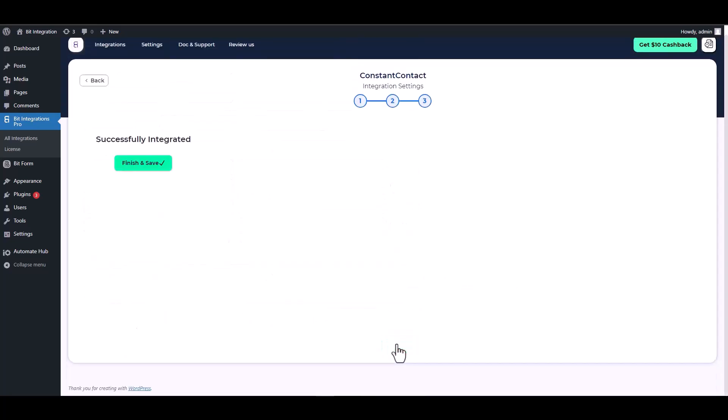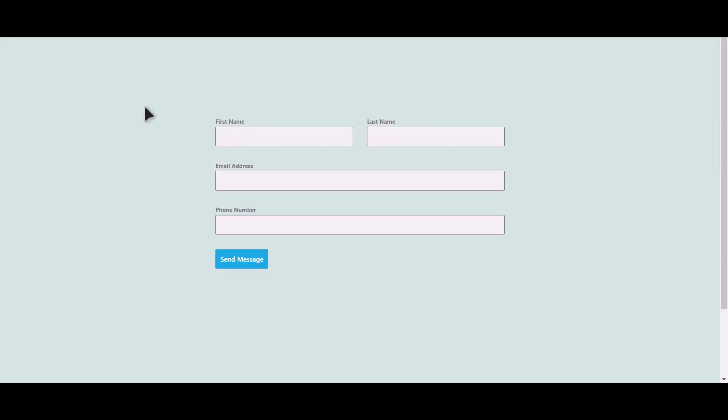Next. Finish and save it. Let's submit a form.